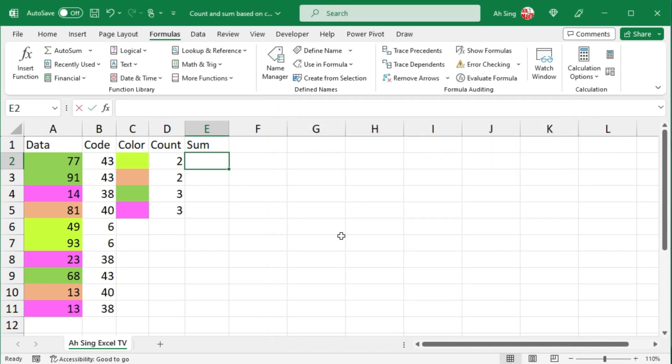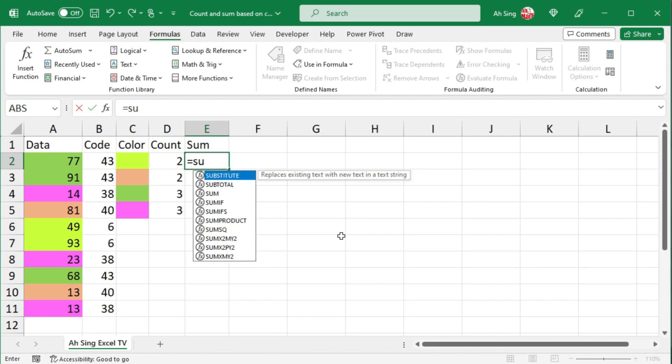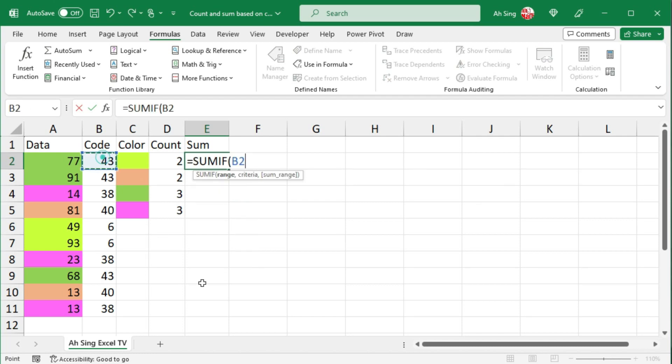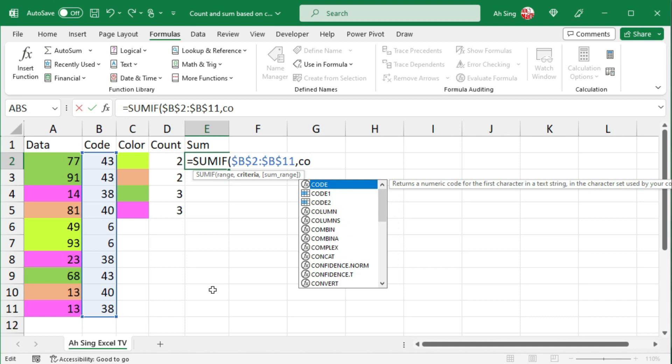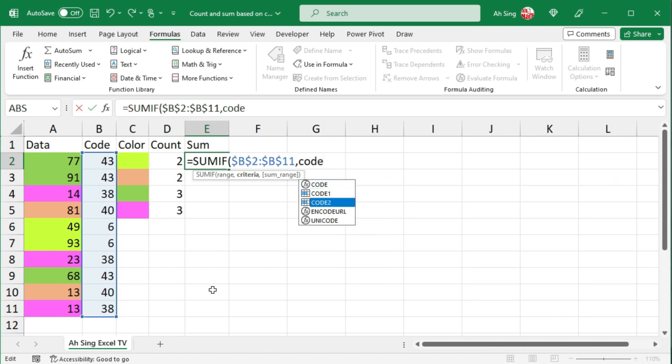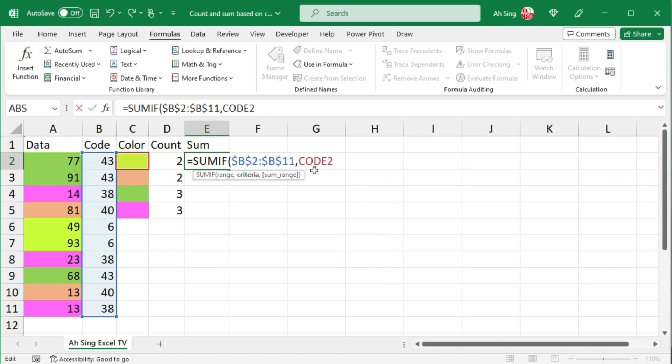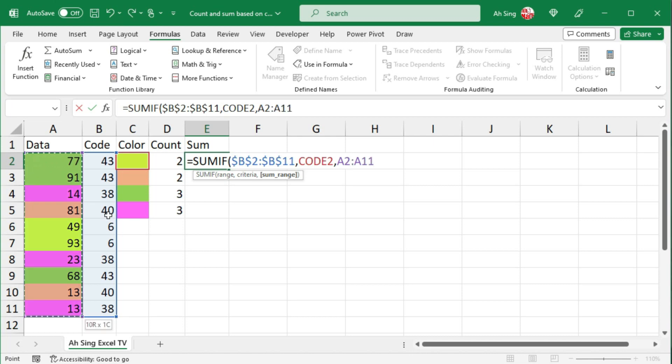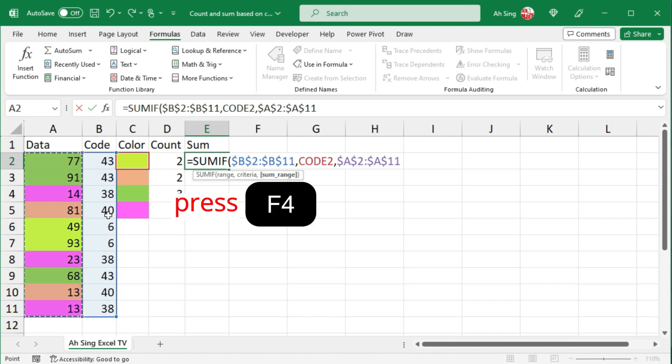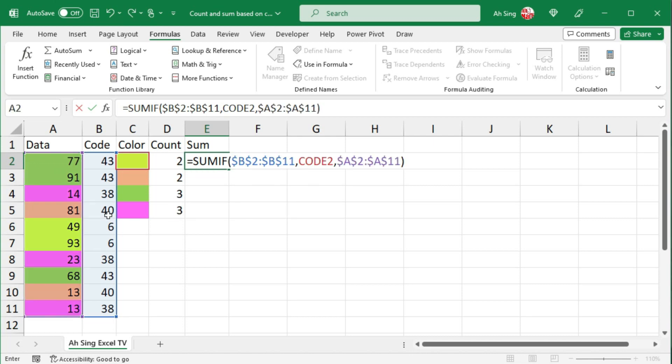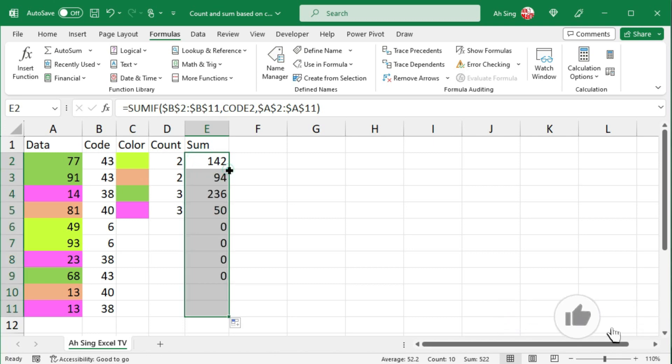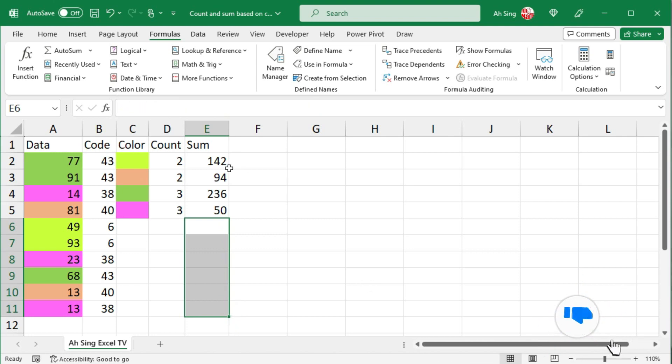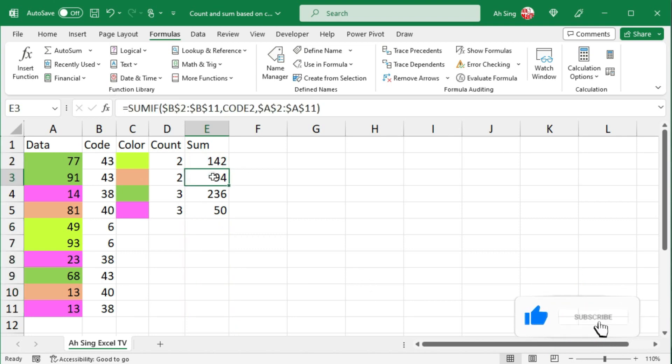And now let's use the sumif function again. Select the range, fix it, comma. For the criteria, we should use code 2 for this case. And we should be able to notice Excel selected the correct cell. Comma. For the sum range, select the cells for the data, also fix it. Close bracket and press enter. Again, select the cell, move the cursor to the bottom right corner and double click it. Delete those unwanted if needed, and we obtain the correct values.